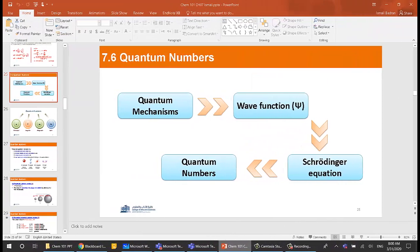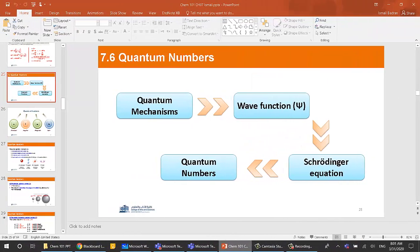Good morning everyone, welcome to Chemistry 101. I'm Ismail Badrani, your instructor for general chemistry. Today we are going to continue with Chapter 7 about quantum theory. Quantum mechanics is a modern theory based on the idea of having a wave function to describe the electrons. From this wave function we use the Schrödinger equation to obtain information about the complex nature of electrons in the atom. The first thing we obtain from the Schrödinger equation is the quantum numbers, which are the basis of everything we know about chemistry.